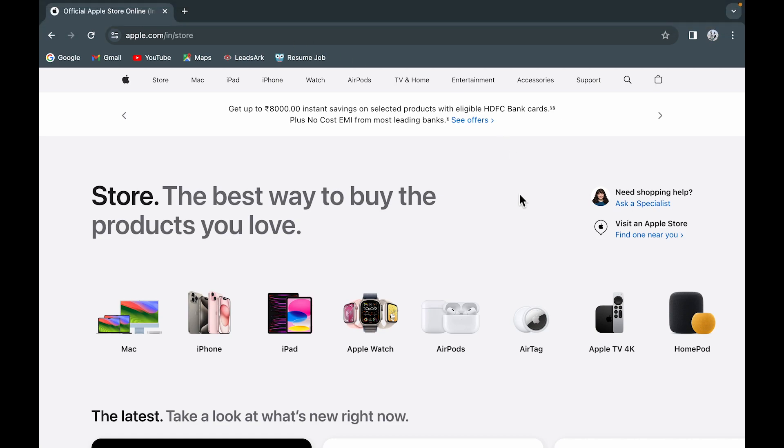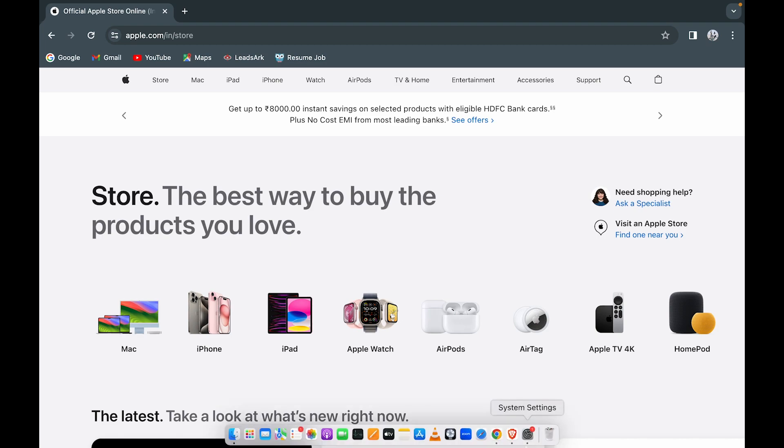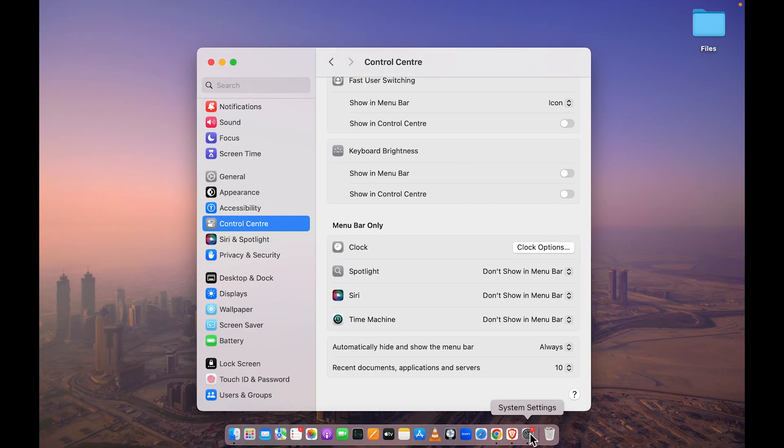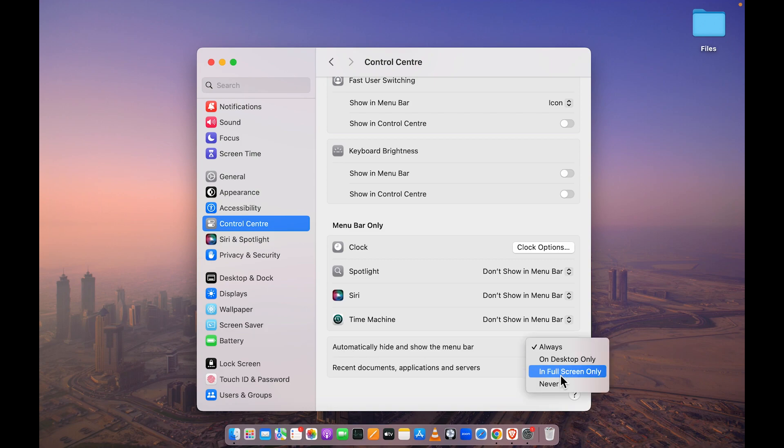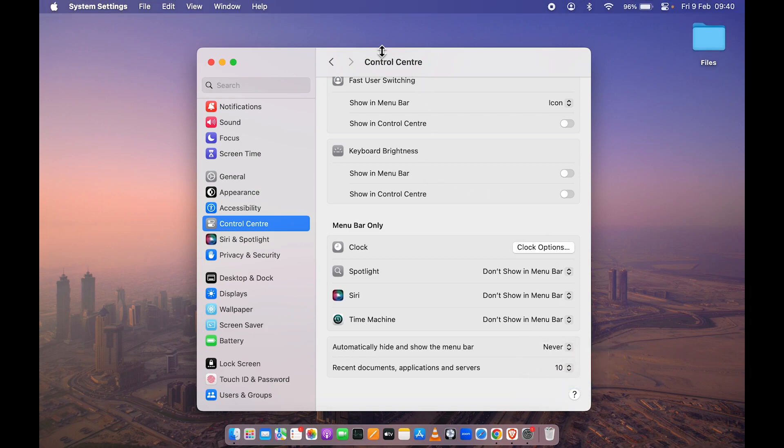If you want the menu bar to be there on the screen each and every time, go to settings and simply set this option to 'Never,' and no matter which screen you're on, the menu bar will be there.